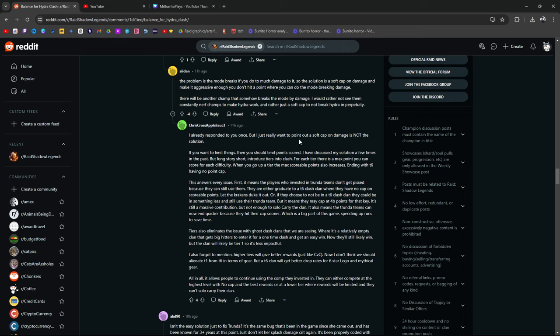But I really want to point out a soft cap damage is not the solution. If you want to limit things, then you should limit points scored. I've discussed my solution a few times in the past. But long story short, introduce tiers into Clash. For each tier, there is a max point damage you can score for each difficulty. When you go up a tier, the max scoreable points also increases, ending with T6 having no cap. No point cap. This answers every issue. First, it means the players who invested in Trundle don't get pissed because they can still use them. I agree. They are either graduated to a T6 Clash clan where they have no cap on scoreable points. Let the Krakens duke it out. I love this. I'm loving this. Crisscross applesauce. I'm loving this. This is a big brain move right here. This is a solution Polarium should listen to. What do you guys think? I think this is awesome.